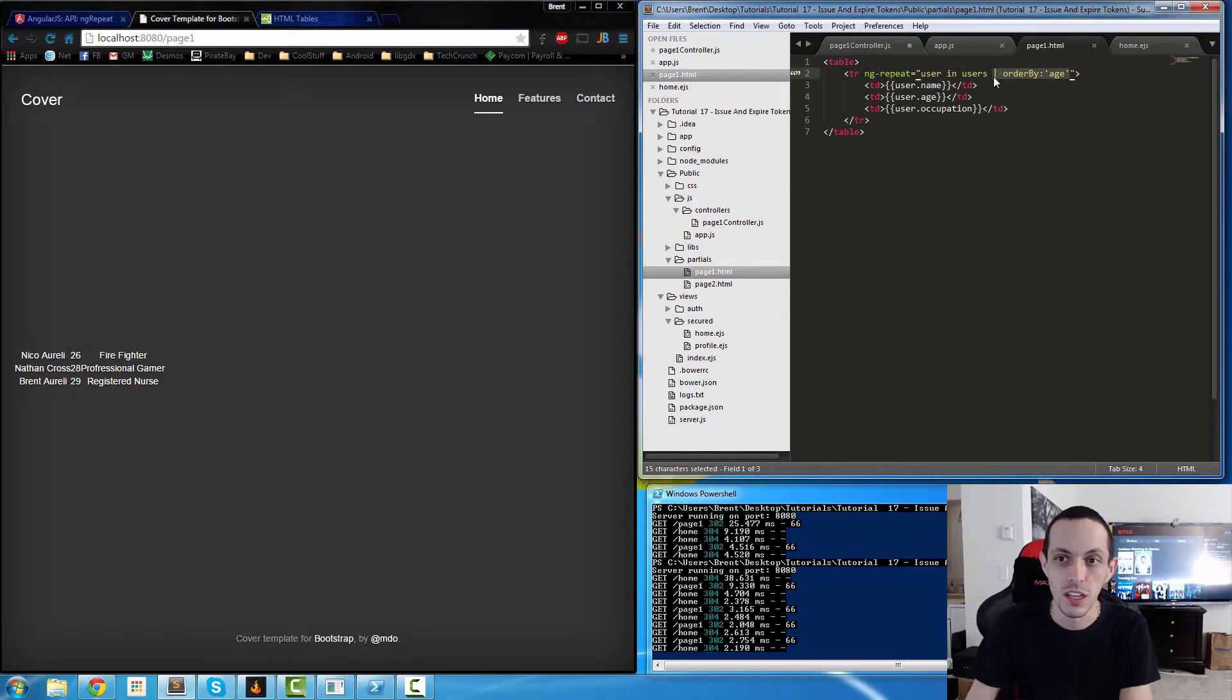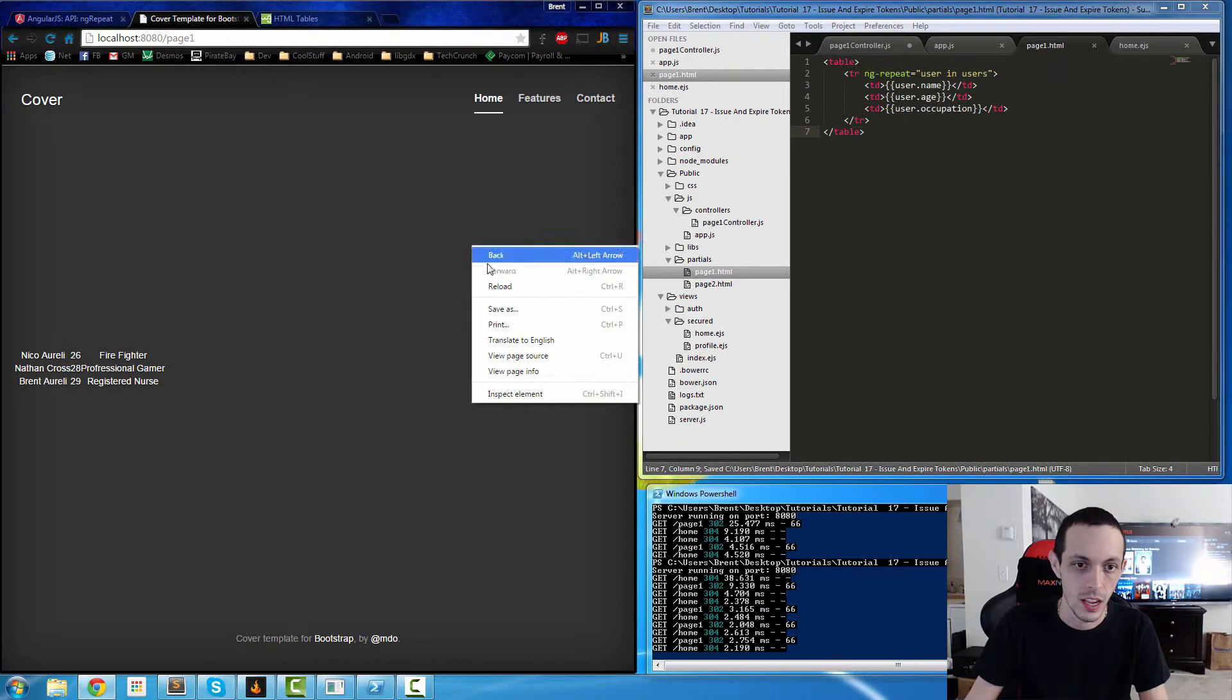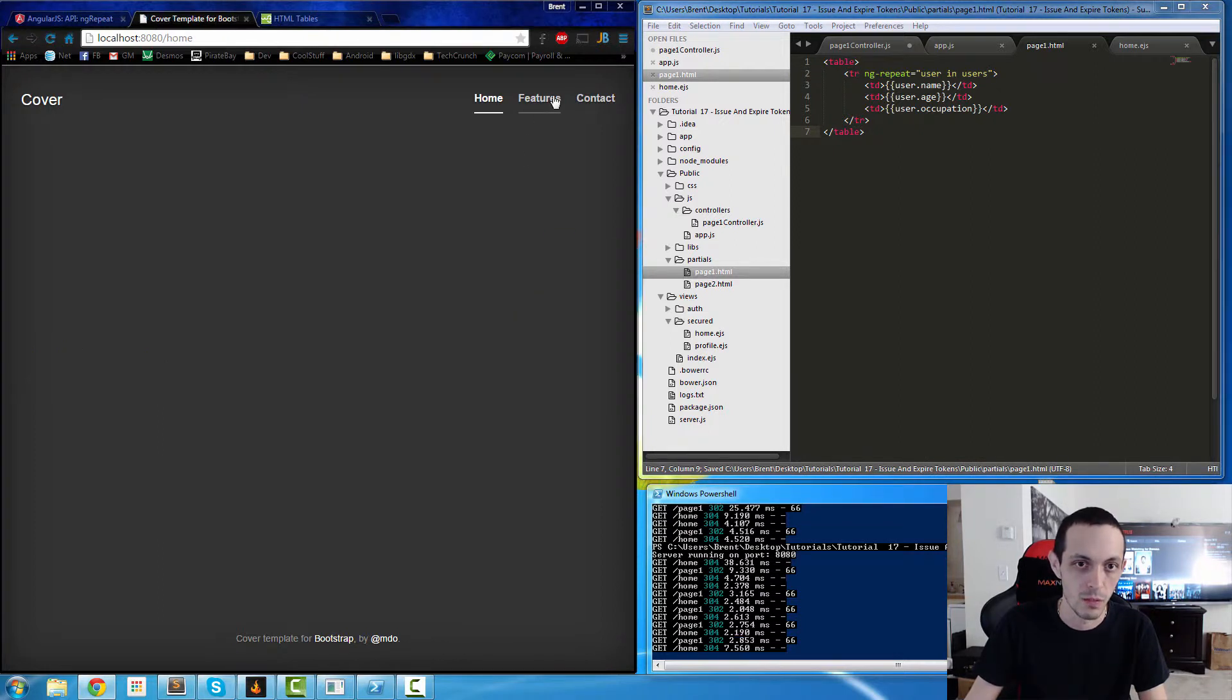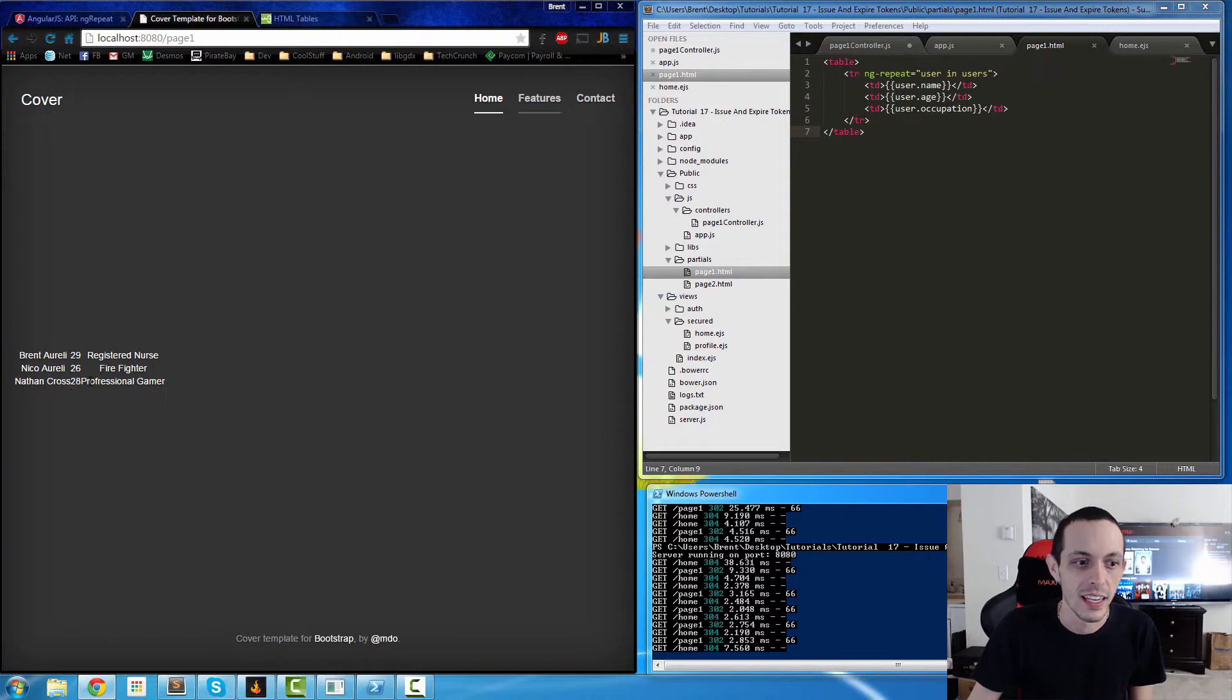If we don't use that filter and we reload, they're now Brent Arelli, Niko Arelli, and Nathan Cross in the original order.